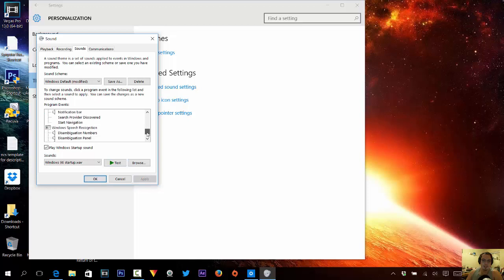Let's say you want to set your Windows startup sound. You just uncheck the box, or you can just check the box again, and then you can save it.